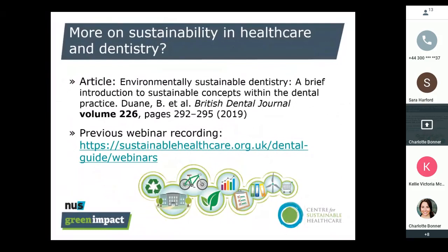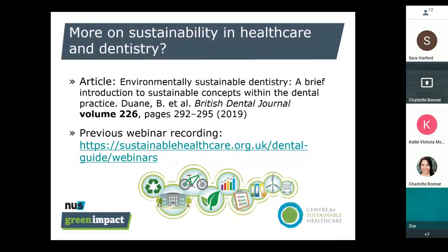We have a growing list of accessible resources about sustainability and dentistry. We've just published two articles in the BDJ which are two of a series of seven — the following five will be coming out within the next six months. The series introduces the concept of sustainability and how it relates to dentistry, with each subsequent article covering areas such as energy use, procurement, travel, biodiversity, and how to start making changes within your practice.